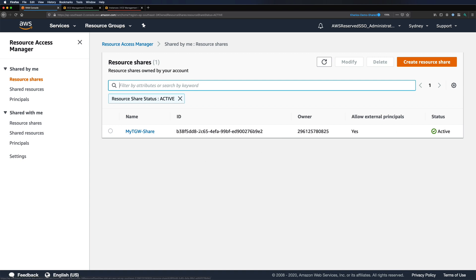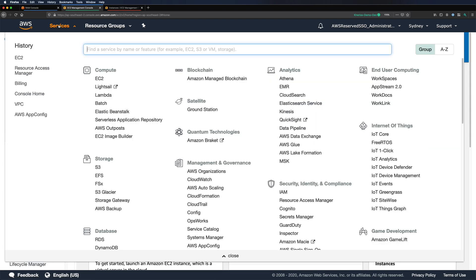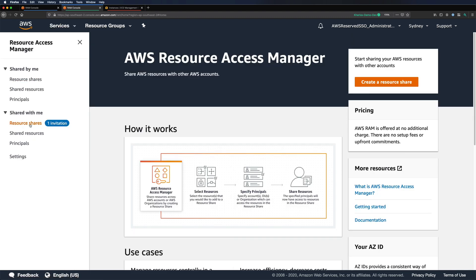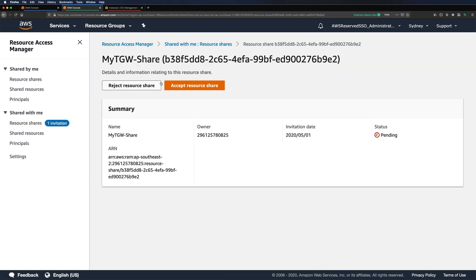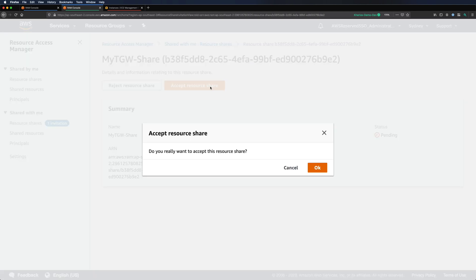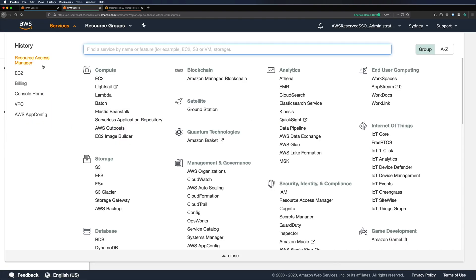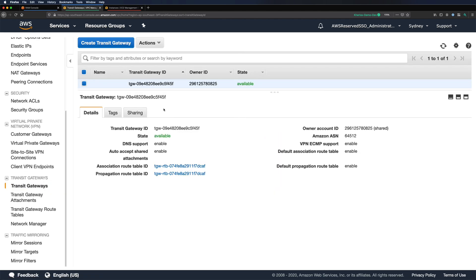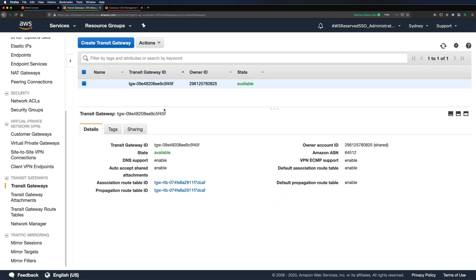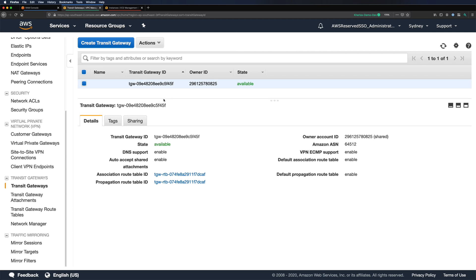Before using this share, we need to accept it. Let's go to our dev account and navigate to Resource Access Manager. We can see one invitation here — let's select and accept it. Now if we go back to the transit gateways page, we should see it listed there, and we can attach our VPC to this transit gateway.